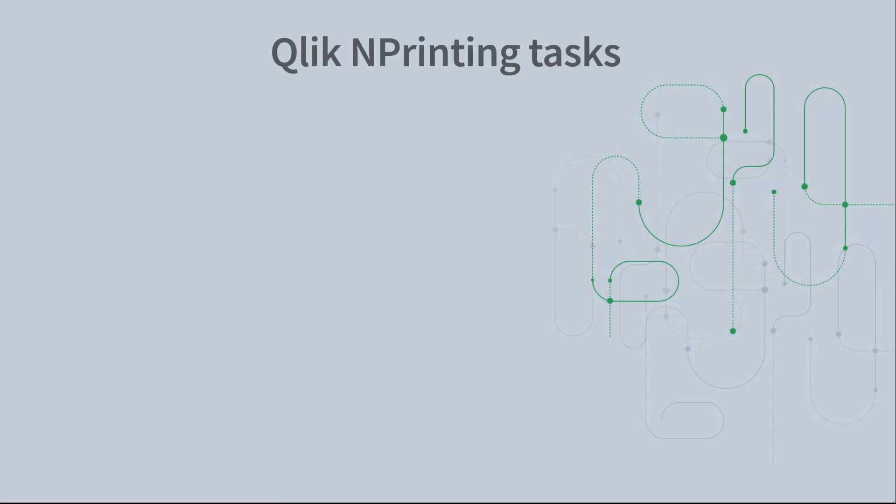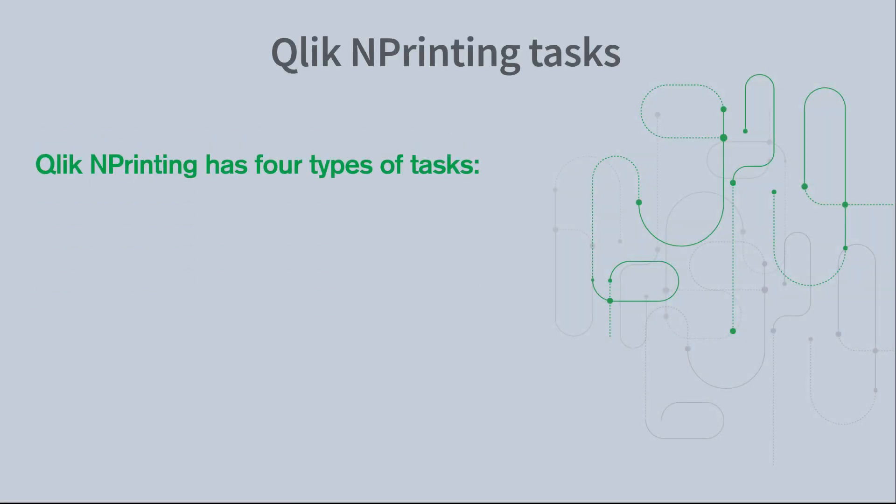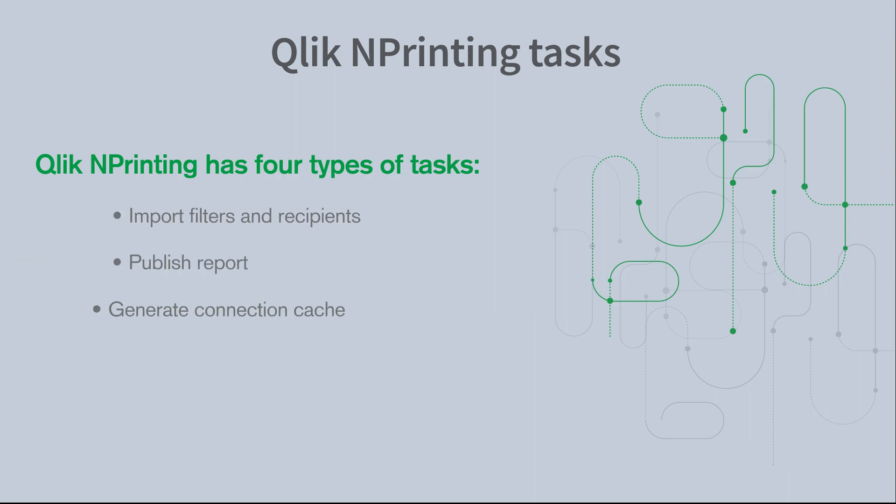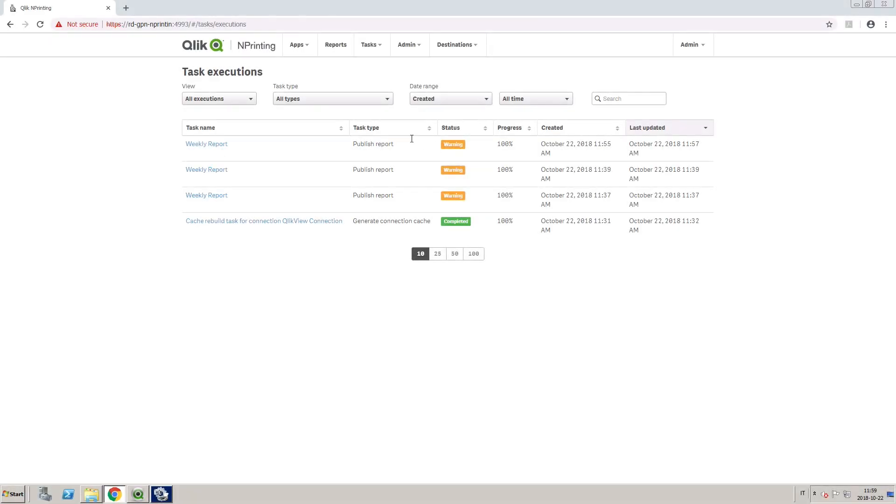ClicknPrinting has four types of tasks: Import Filters and Recipients, Publish Report, Generate Connection Cache, and Search Field Values.